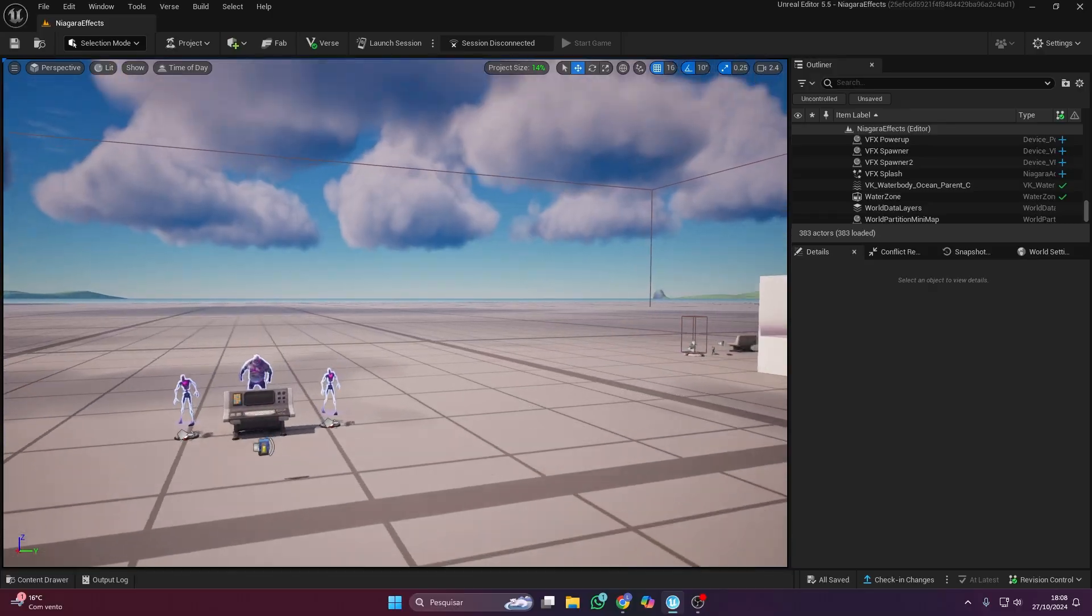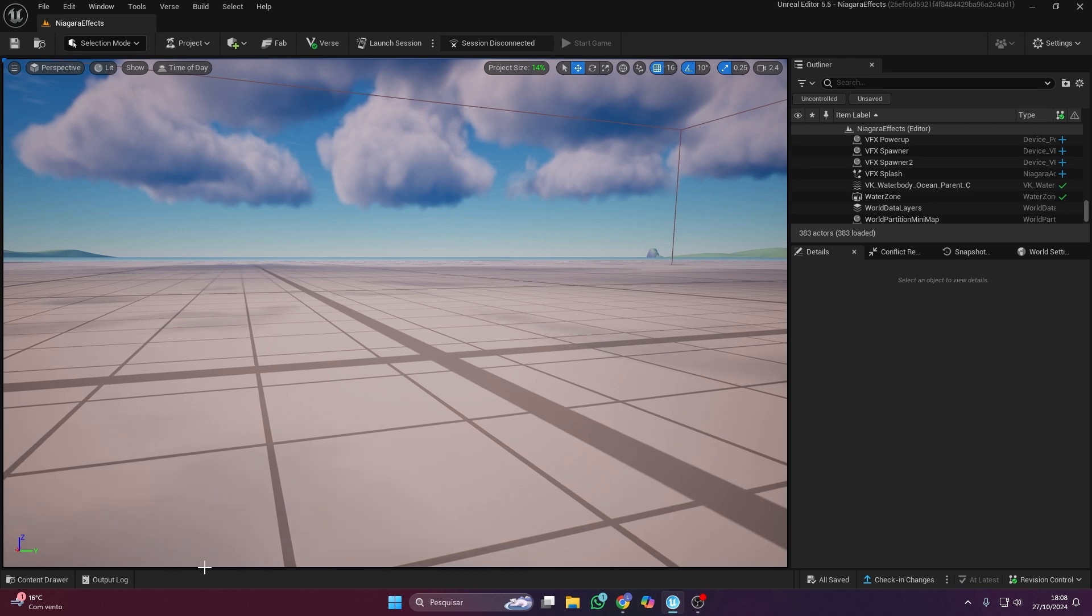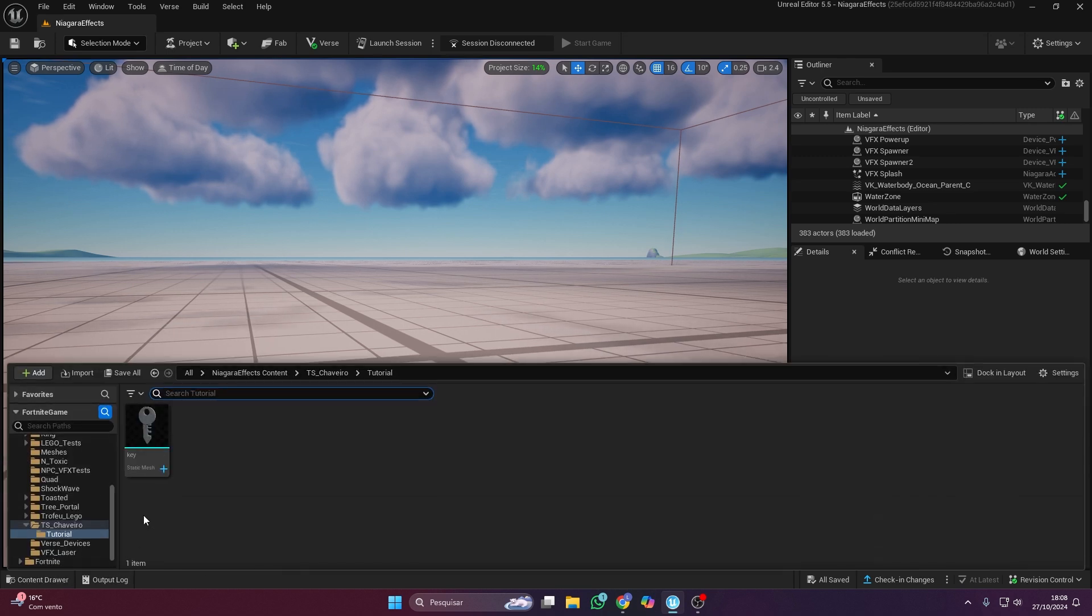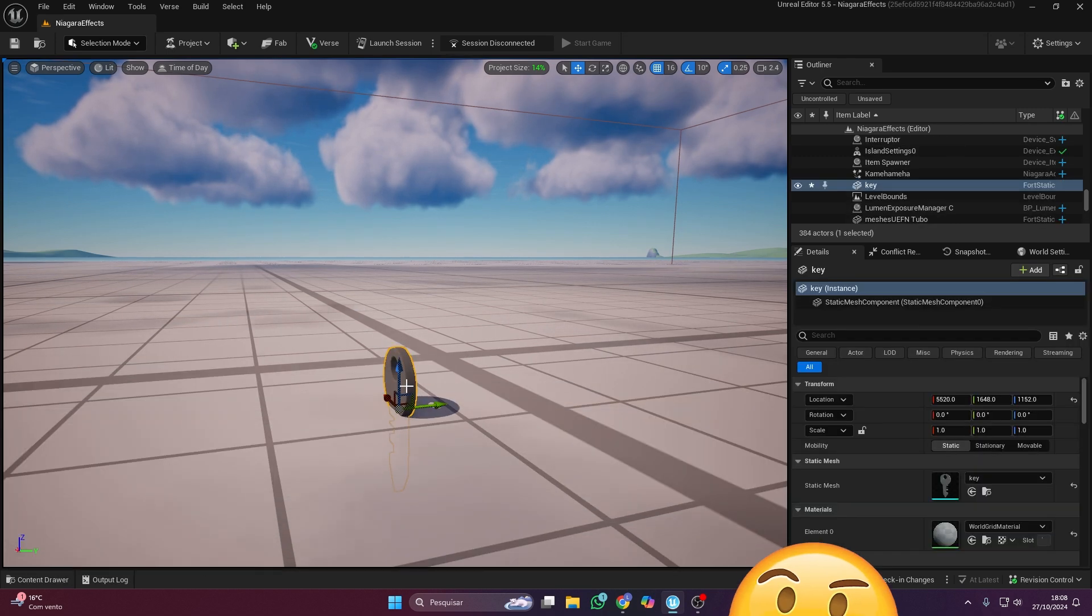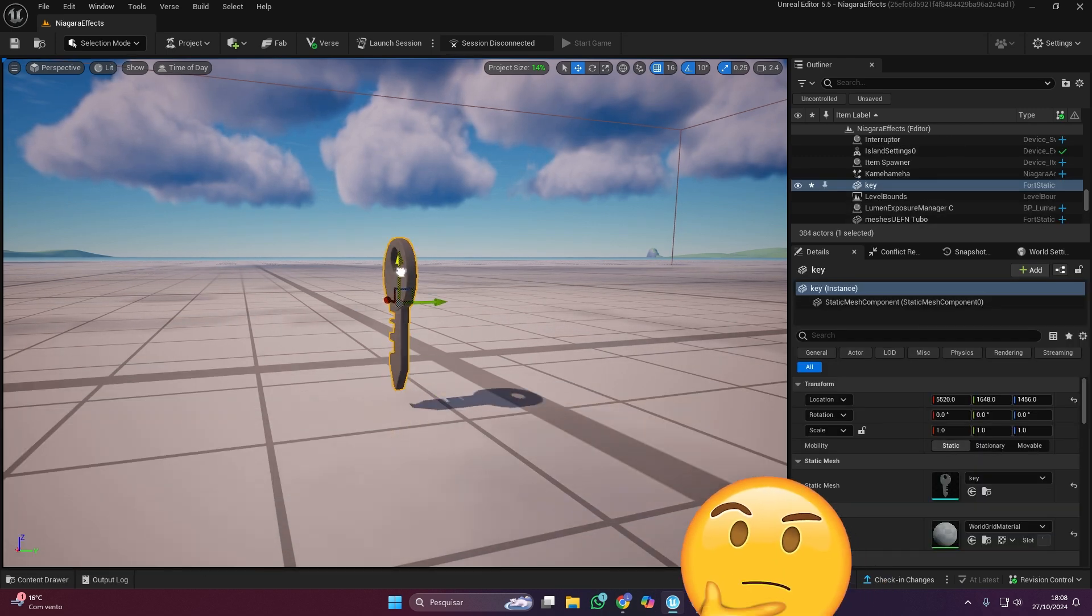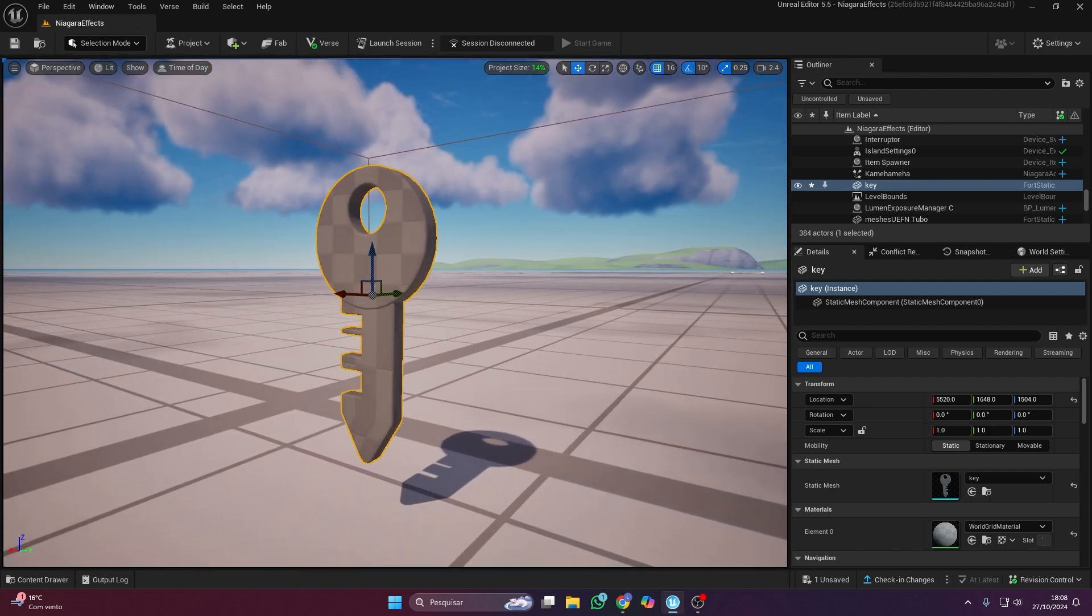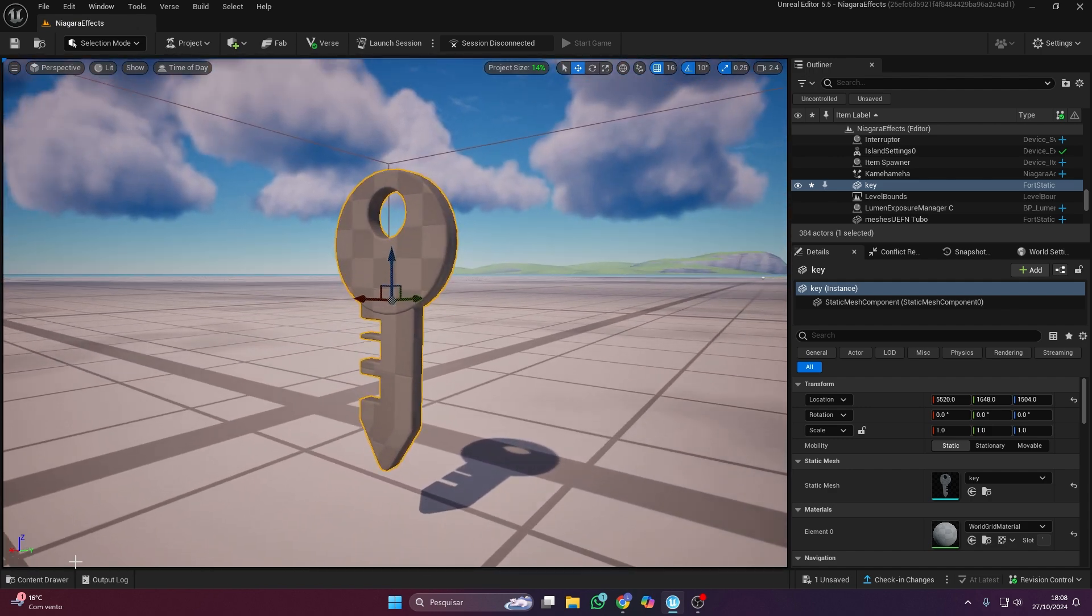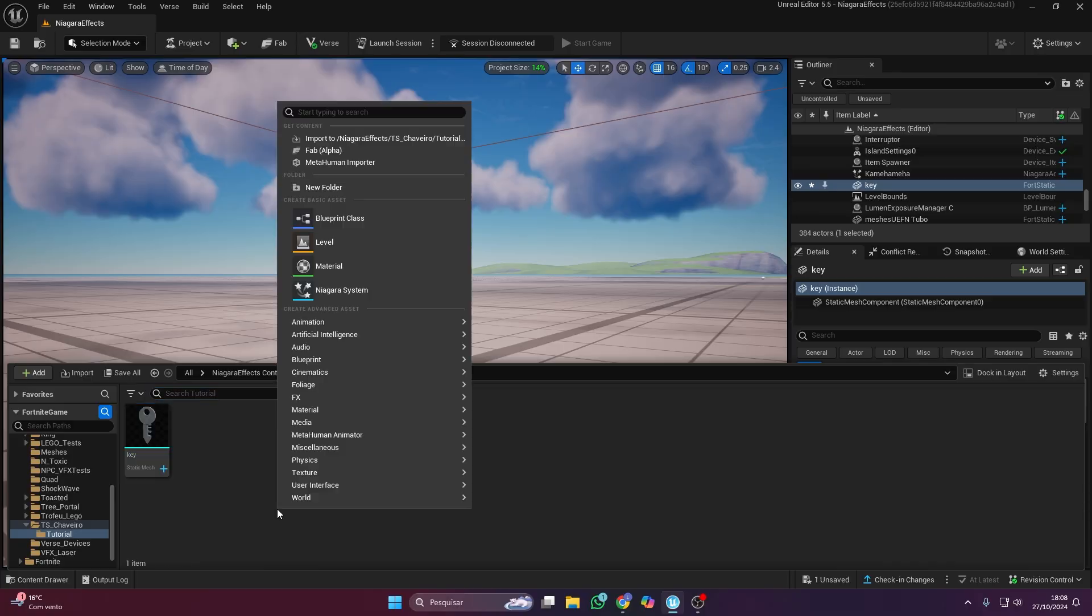First, open UEFN and import the object you want to attach to the player. And how do I import things into UEFN? It's super easy. There's an import button and you can use it to bring anything you want into UEFN.